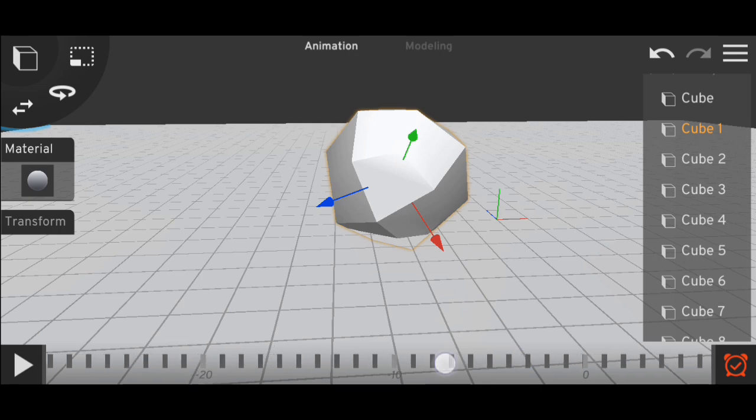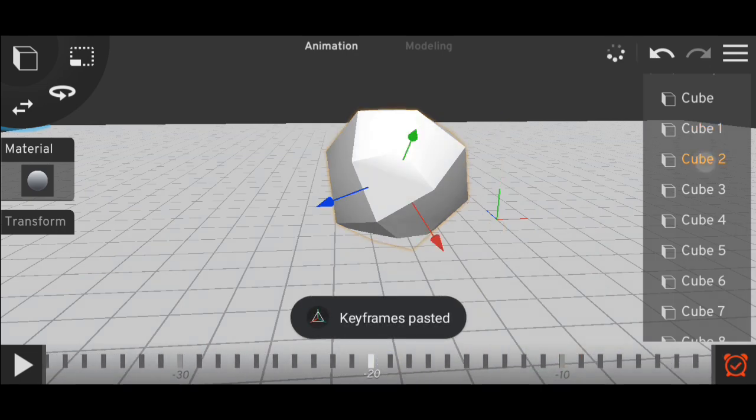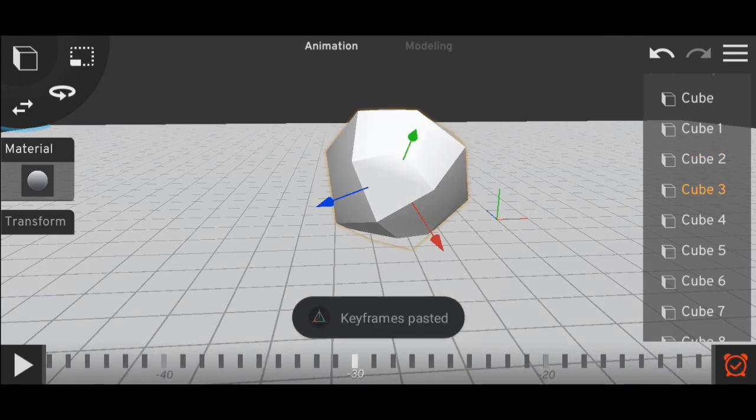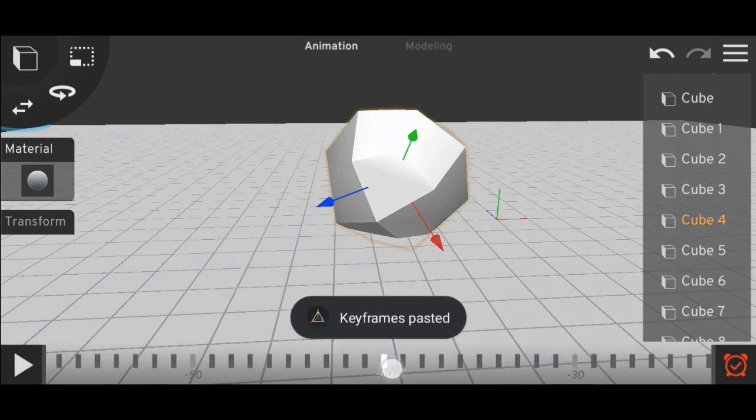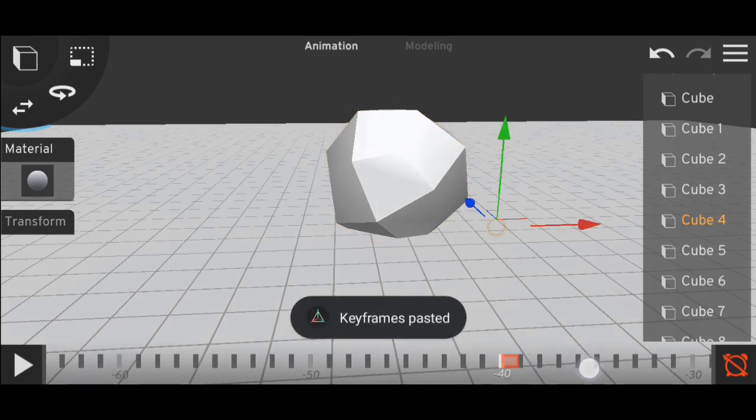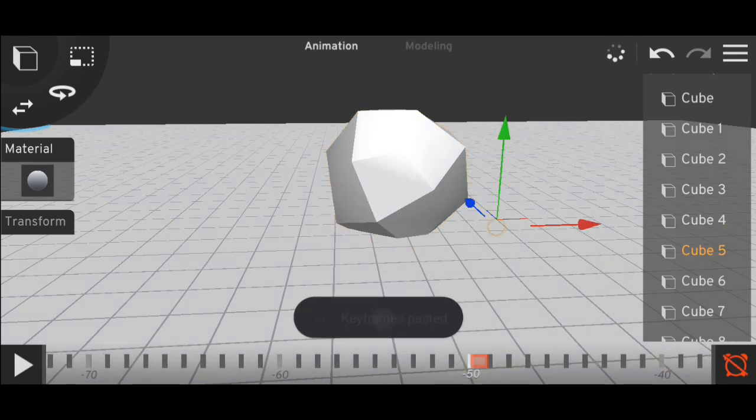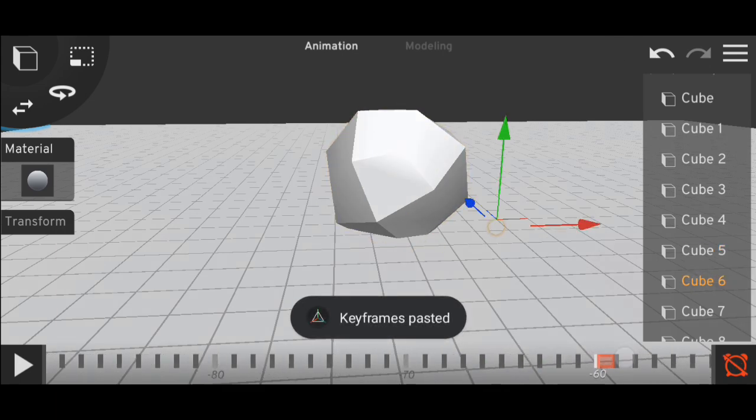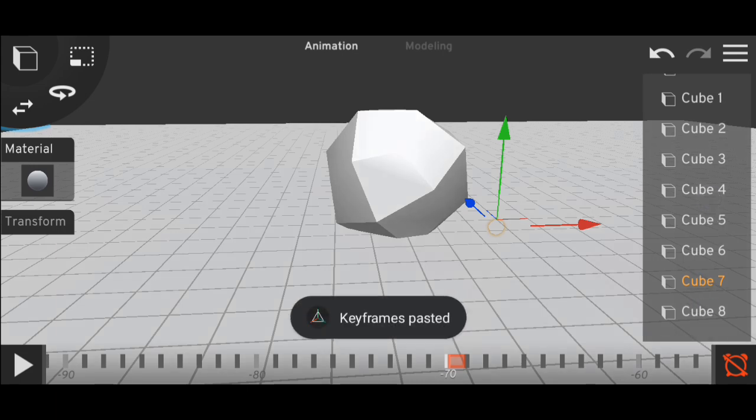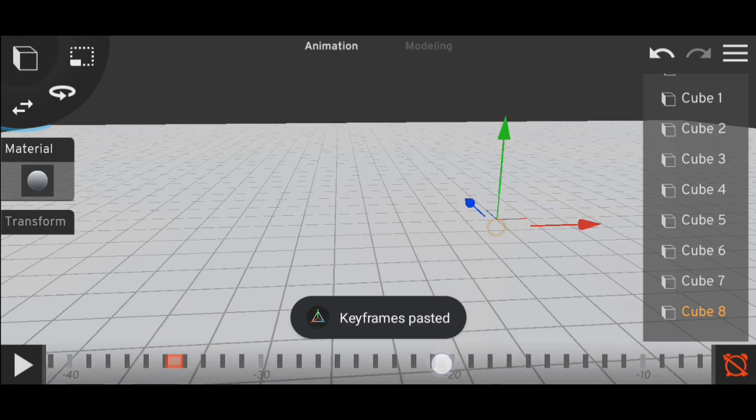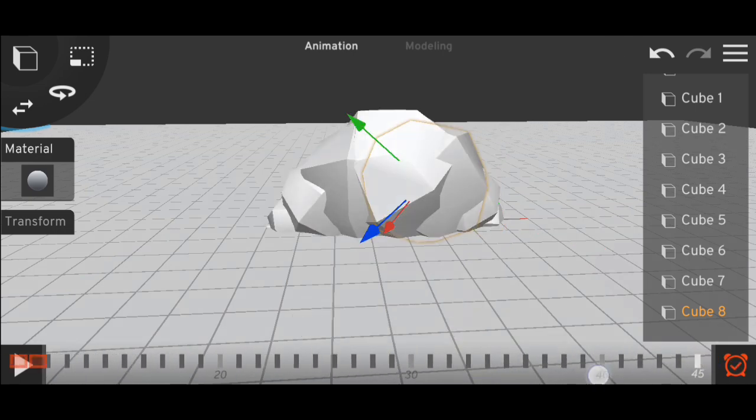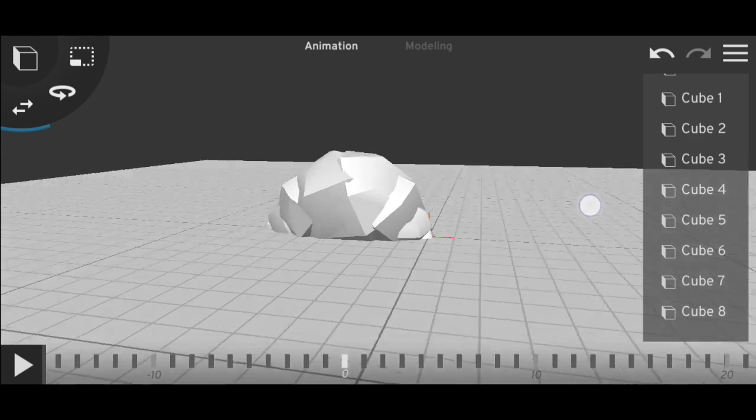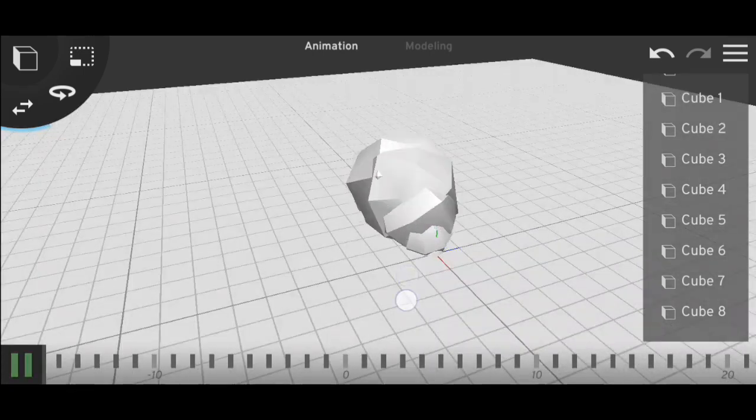Now copy the cube several times. I'll copy it eight times so that I have total nine cubes. Now I'll just go backwards and in each 10 frames I'll paste the animation. We have more than 300 frames of animation, so that's okay.